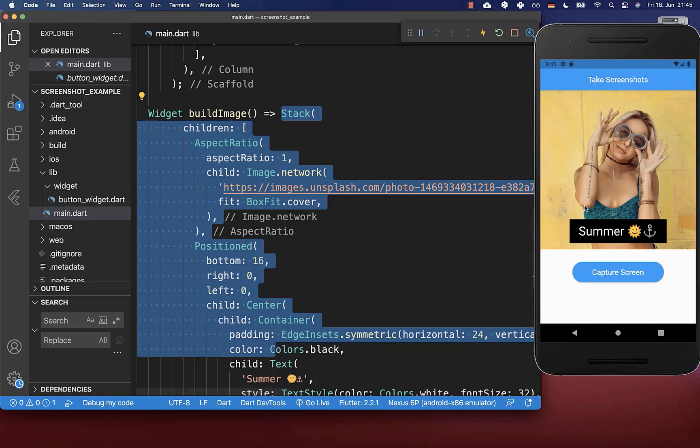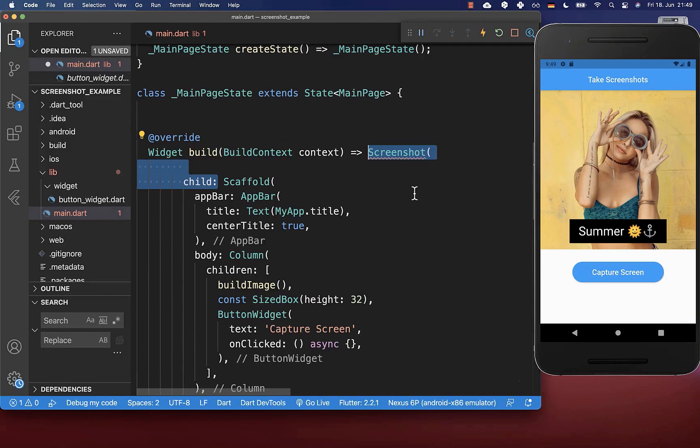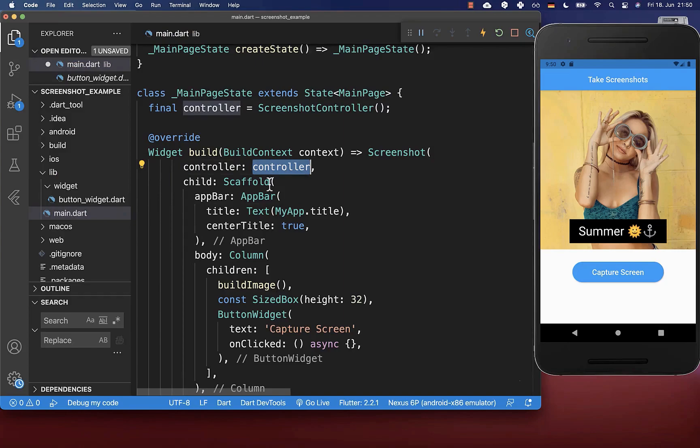First of all, we want to start by clicking on this button and then take a screenshot of our whole screen. To create a screenshot of your screen, go all the way up and around your scaffold, you can wrap a screenshot widget which comes from the screenshot package. Inside, you need to define a controller, and this controller you need to create within your state. Now we can use this controller to create a screenshot of the child widget that we have placed inside.